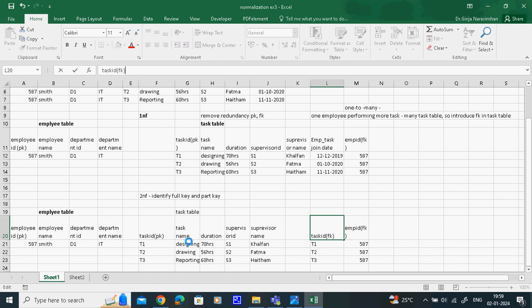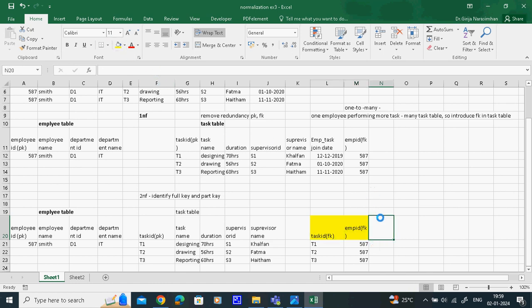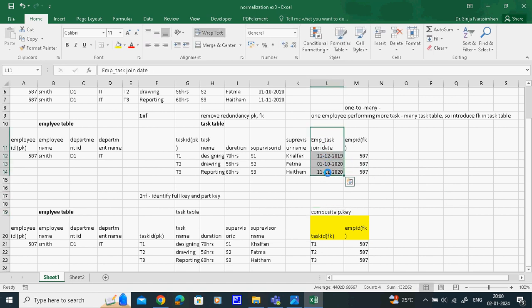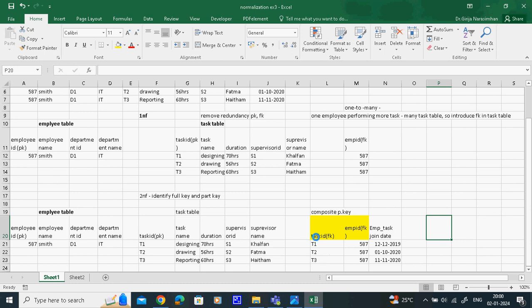Both are foreign keys and composite primary key together. Task ID is the primary key of the task table; employee ID is the primary key of the employee table. So both are foreign key and composite primary key in this junction table. This task and this employee join this table. Even if values repeat, no problem - both are foreign key and composite primary key. How many tables are now available? Three tables are available.